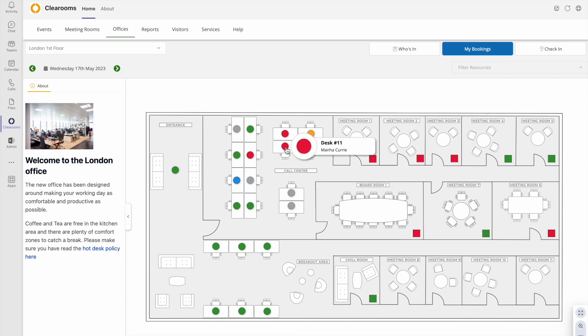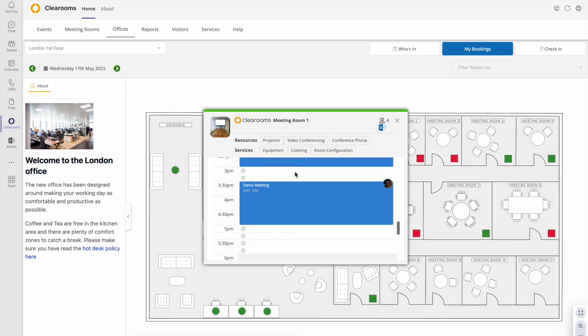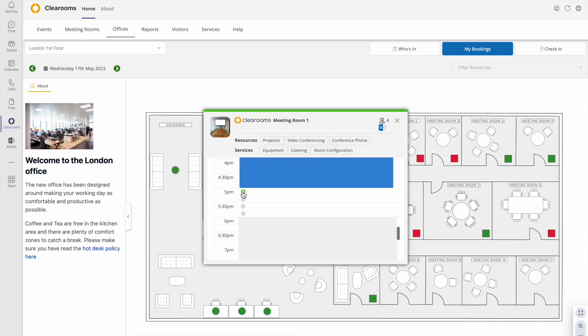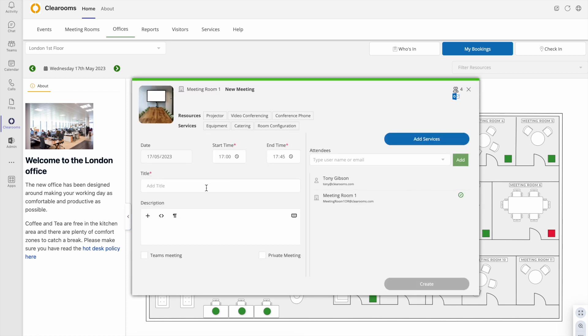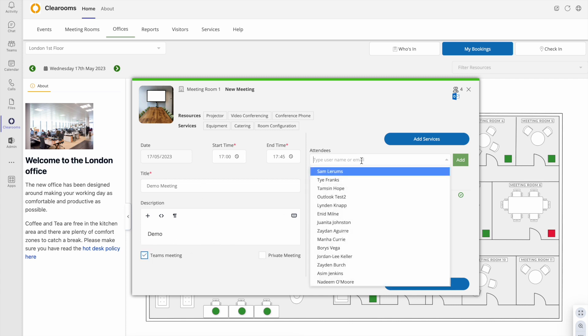To book a meeting click on the space, and drag and drop to select the period you want. Add a title, description and invite others to your meeting. To make it a Teams meeting just click the Teams checkbox to add the conference link.